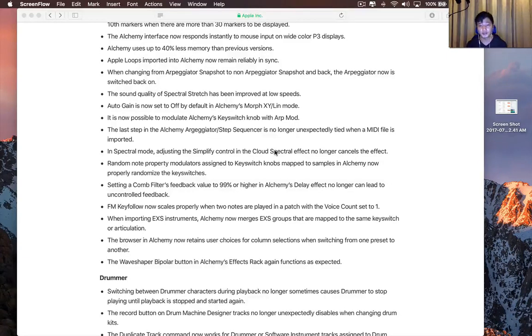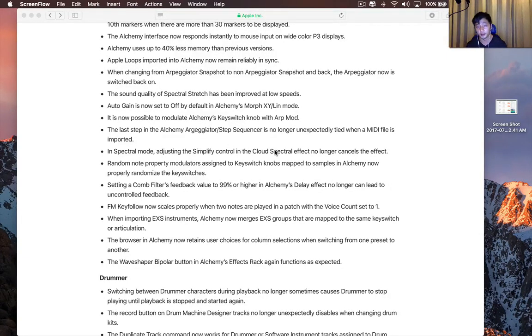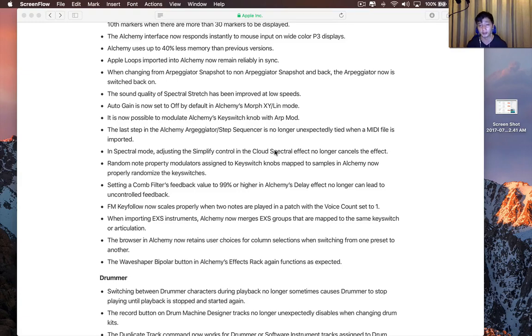Hey, I'm Jake, and for this video I'll be sharing with you guys what I know so far about the 10.3.2 Logic Pro X update that just arrived for me a few minutes ago.